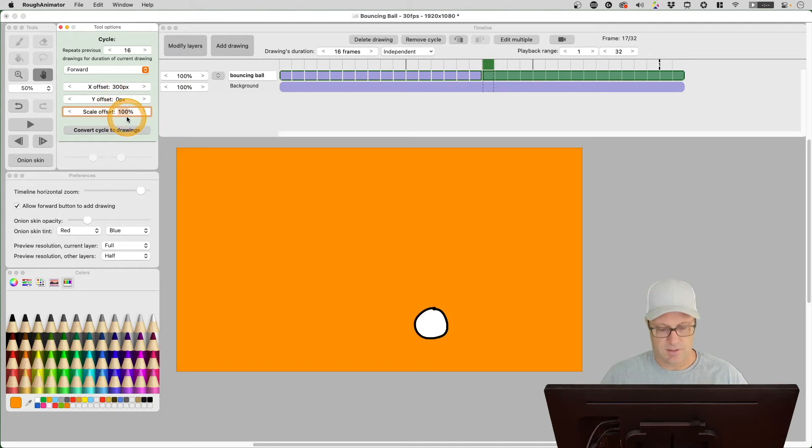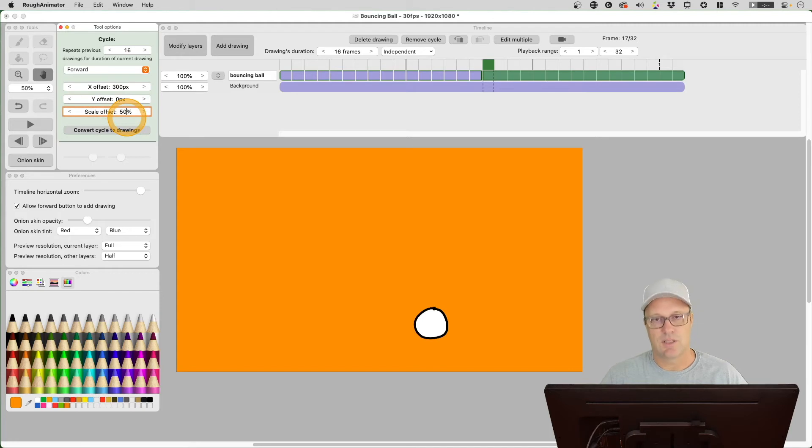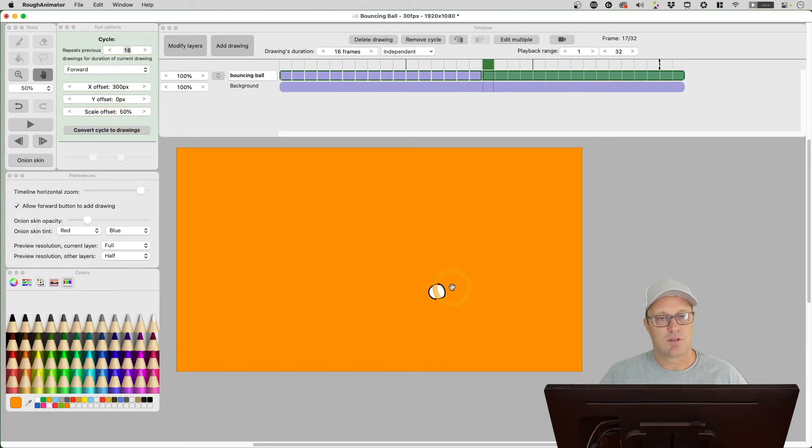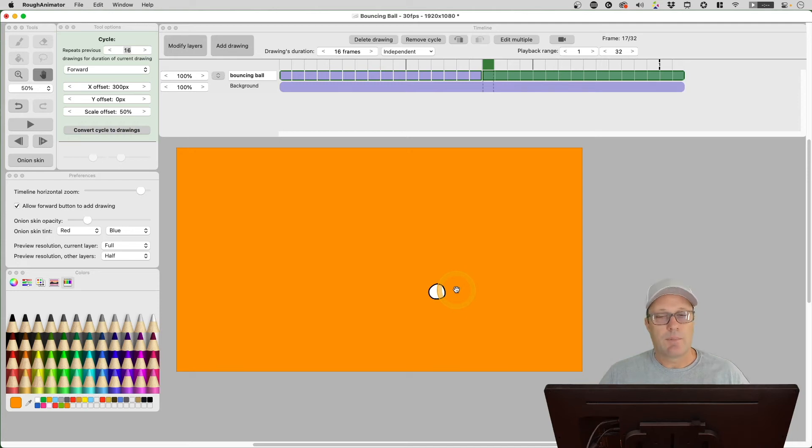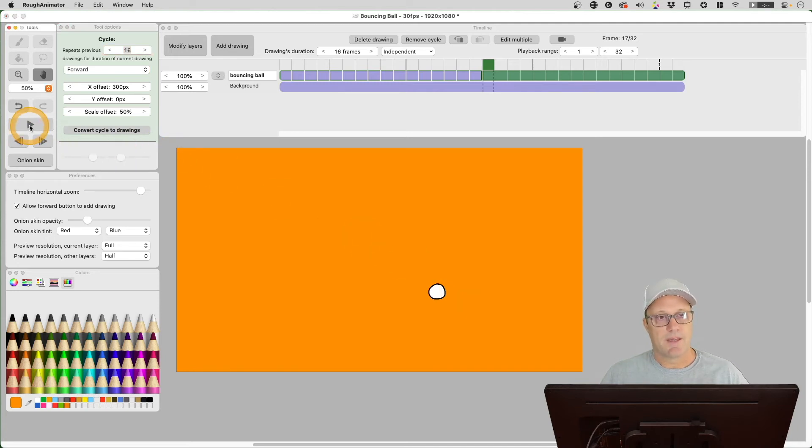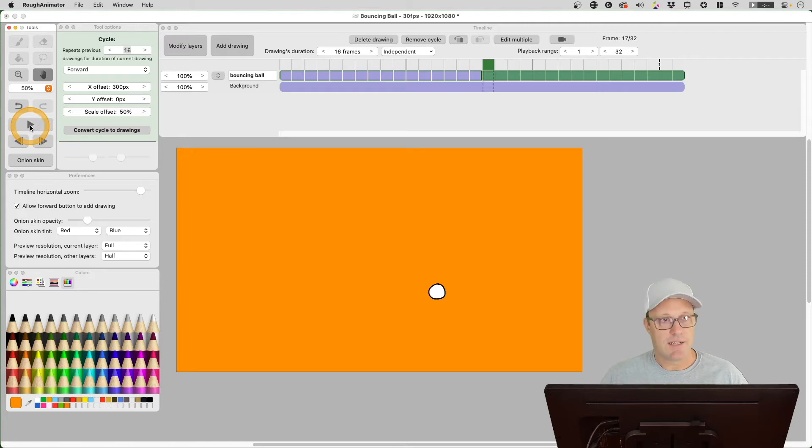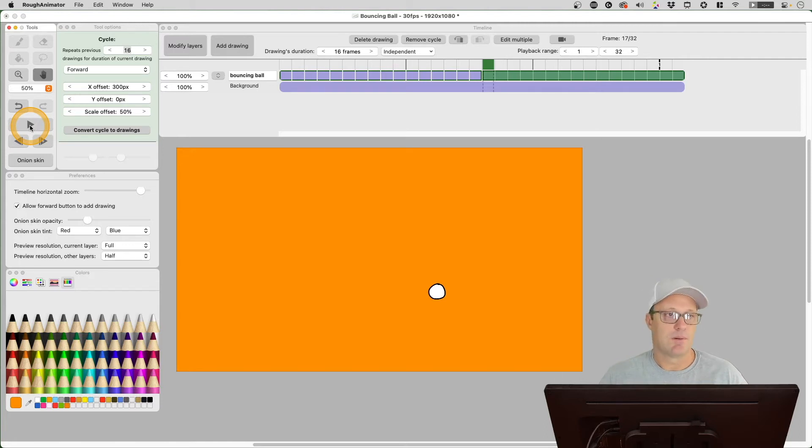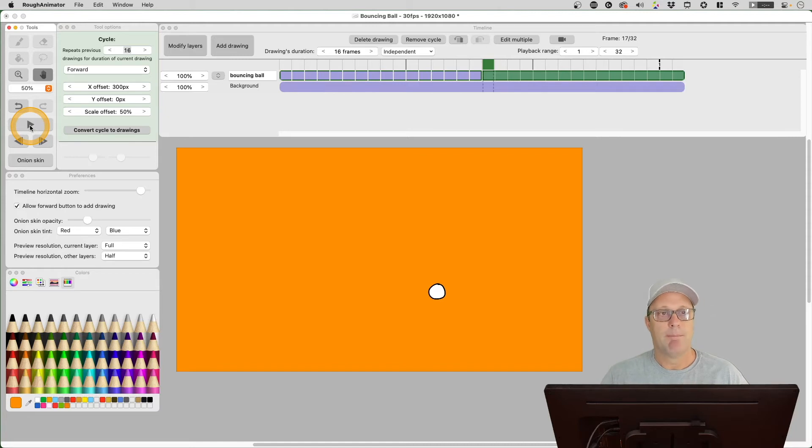Let's go ahead and hit the scale offset. Let me just go 50% and you'll see the whole ball shrinks. Why would you want to do this? Well, watch what happens when I hit play. I was trying to just get this to flip vertically and it's not doing it for me, so I don't think it was an issue for me.